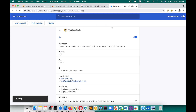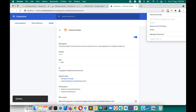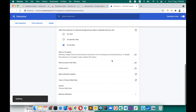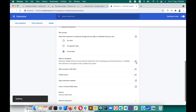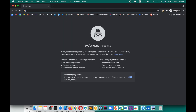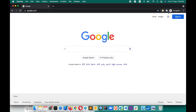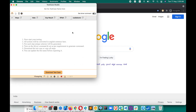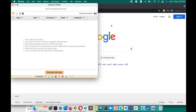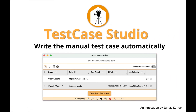If you want to use Test Case Studio in incognito mode, go to the Manage Extension page and enable 'Allow in Incognito Mode.' Now if you open incognito, you will find the Test Case Studio logo and can use it there as well.